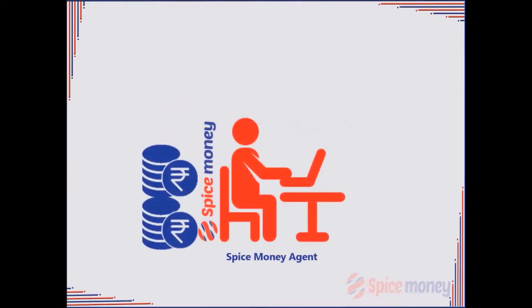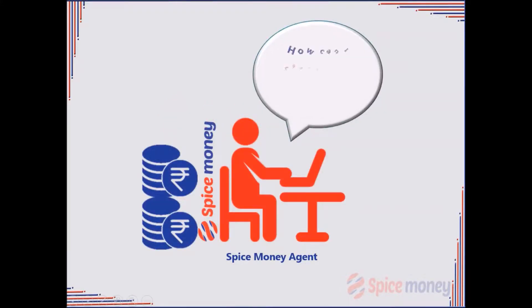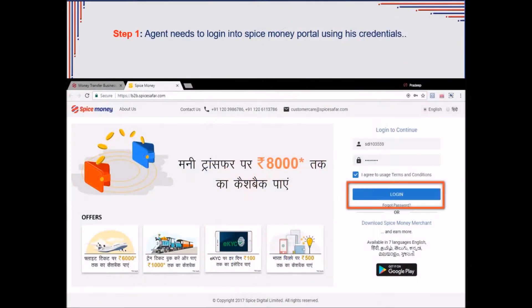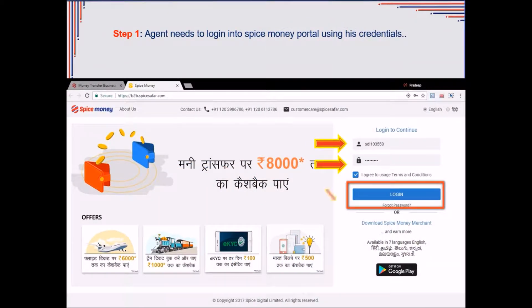This short clip will guide the agent to change his Spice Money account login password. Firstly, agent needs to login into Spice Money portal using his credentials.